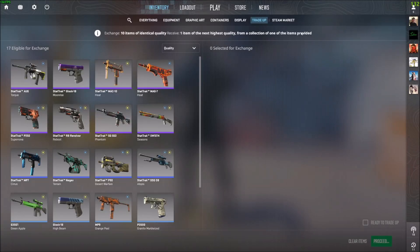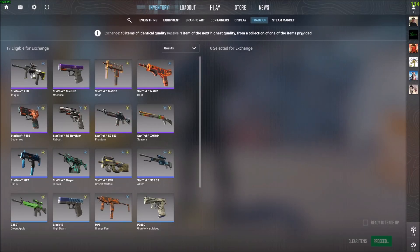What is going on guys? Today I'm going to show you how to check the wear of the skins that you're looking at before you buy them on CS2.